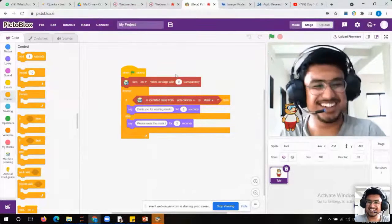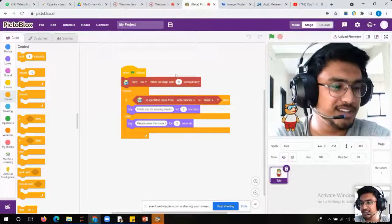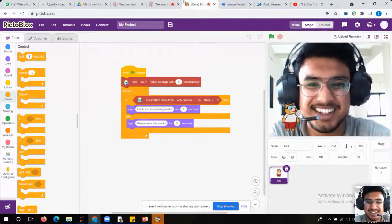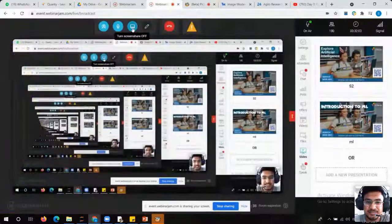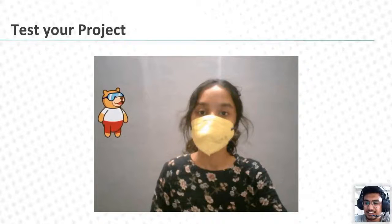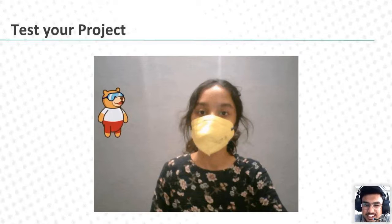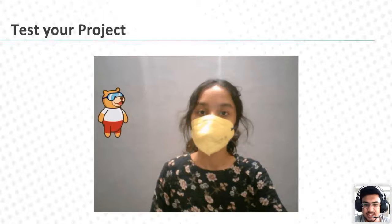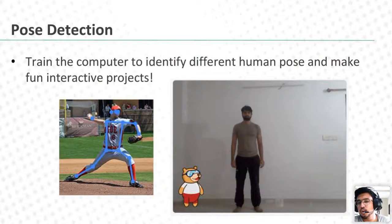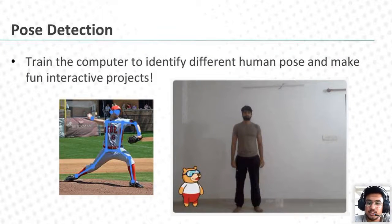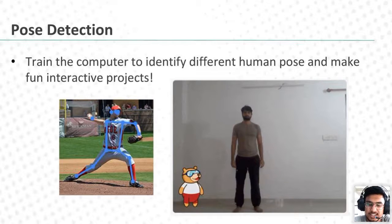I hope you enjoyed these things — if yes, please show me the thumbs up in the chat. We have successfully tested our project completely. Now let's go to the next part. What is pose detection? When you go to Teachable Machine, the third option you see is 'pose' — that is pose detection.